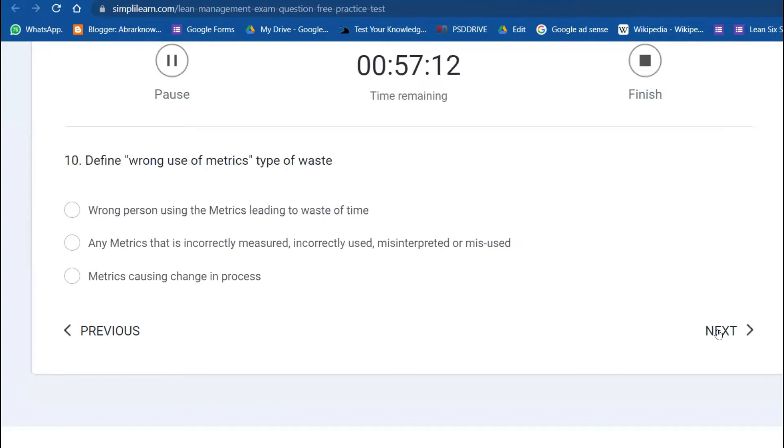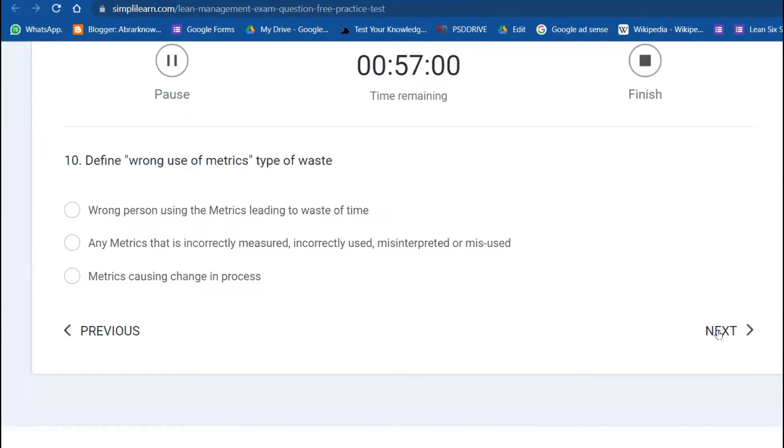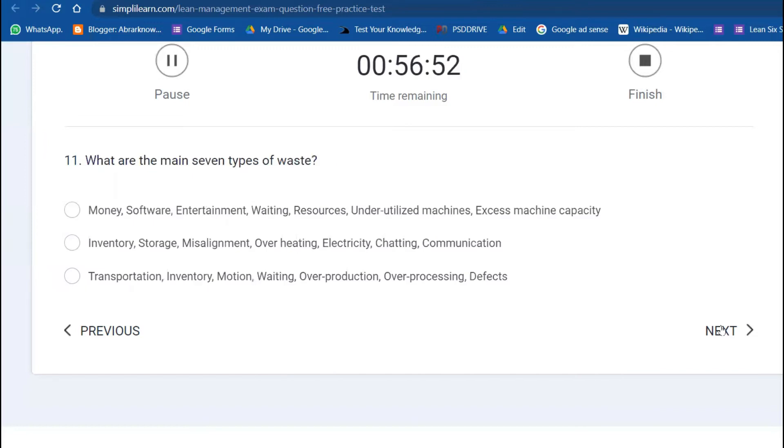Tenth question: define wrong use of metrics. Any metric that is incorrectly measured, incorrectly used, incorrectly interpreted—we can say misuse. Eleventh: what are the main seven types of waste? We already discussed: Transportation, Inventory, Motion, Waiting, Overproduction, Over-processing, Defect.